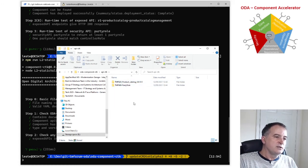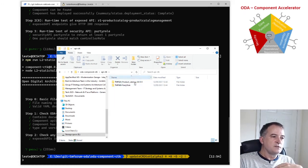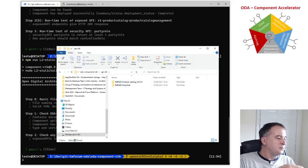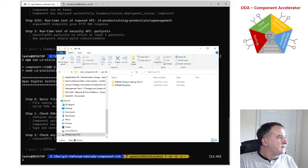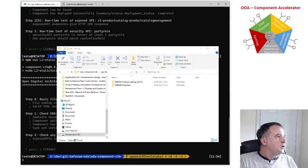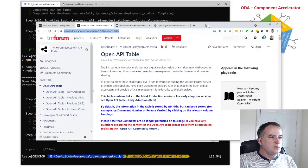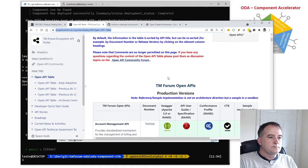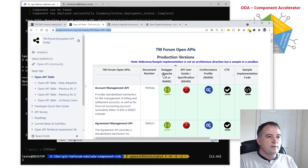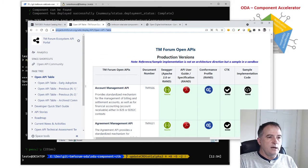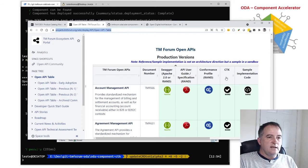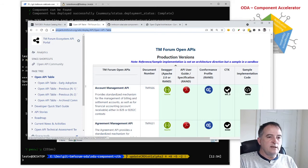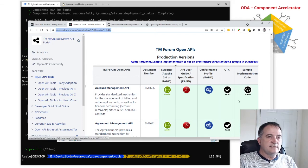And these can be found in the OpenAPI table so if I go into my OpenAPI table, for every OpenAPI there is a CTK available to download and to test against.